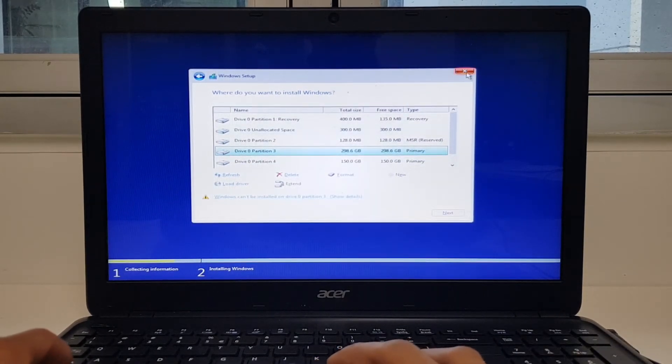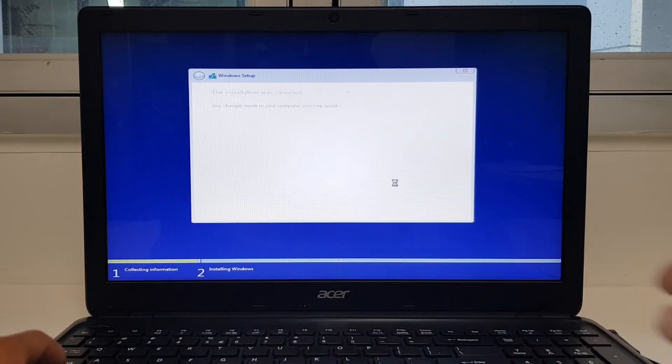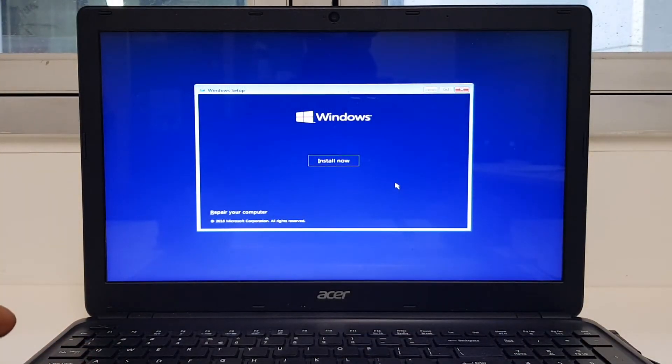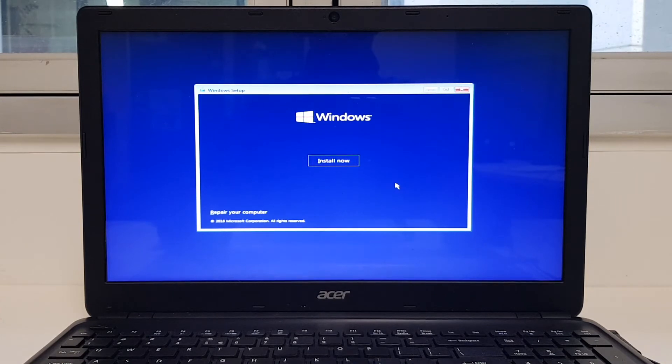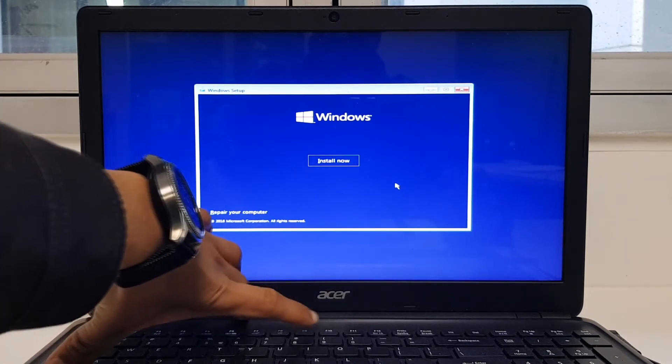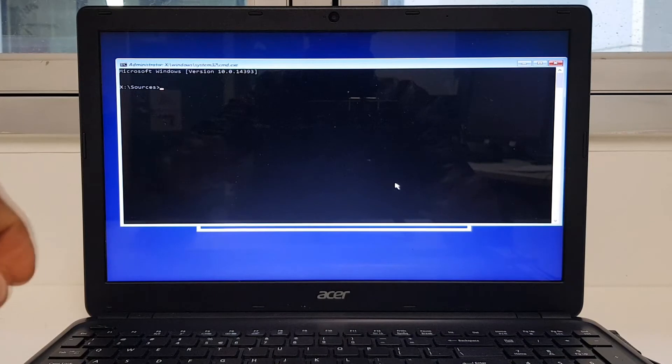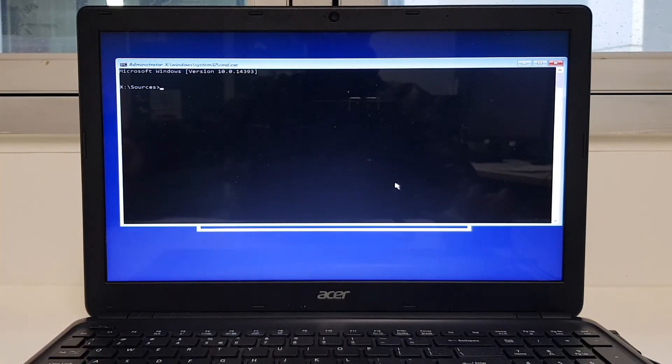So close this installation, click yes. Now on this window hit Shift+F10. So Shift+F10 and you get this command prompt.